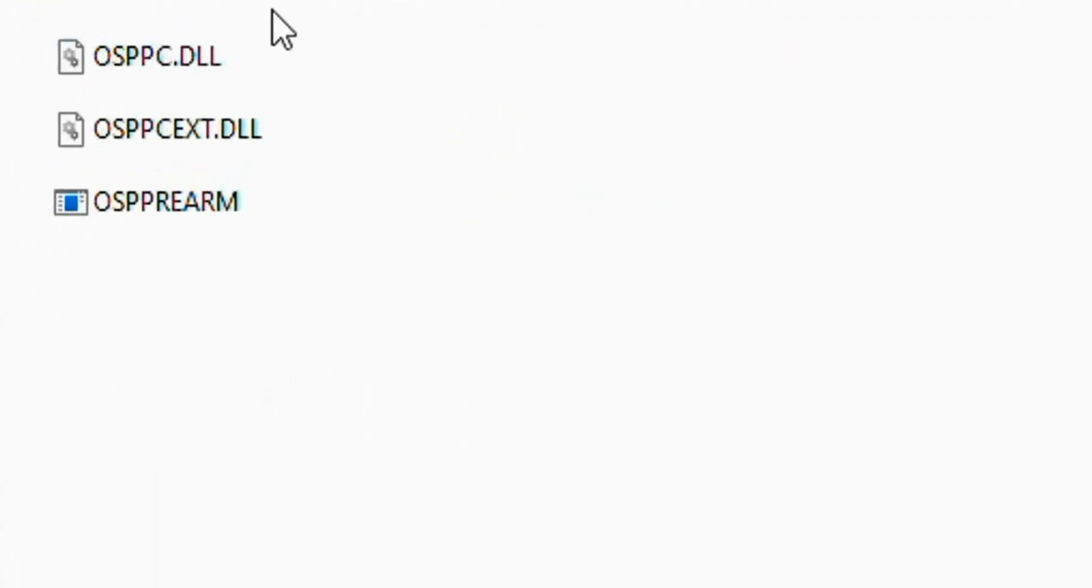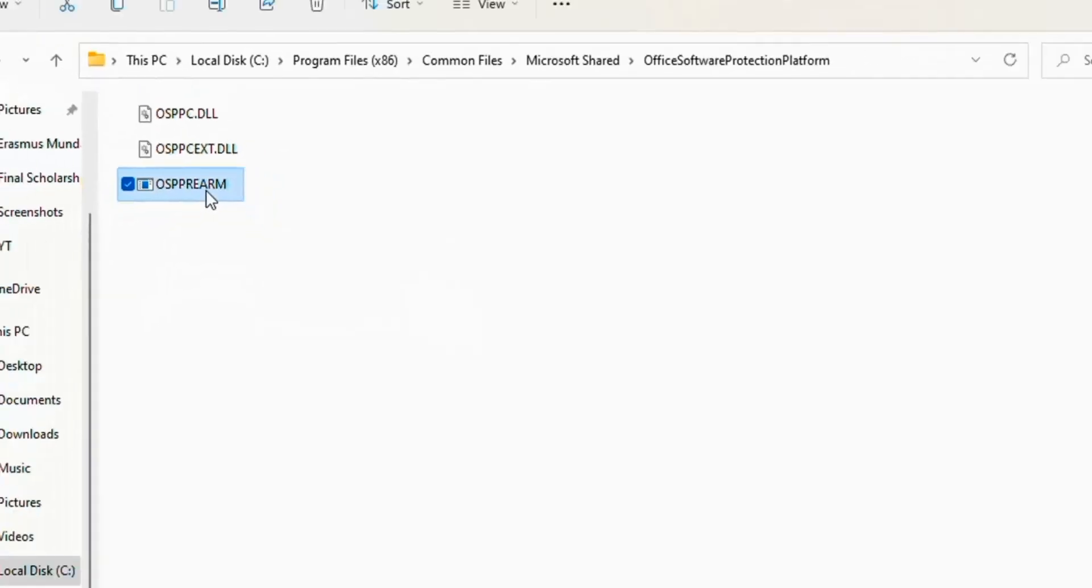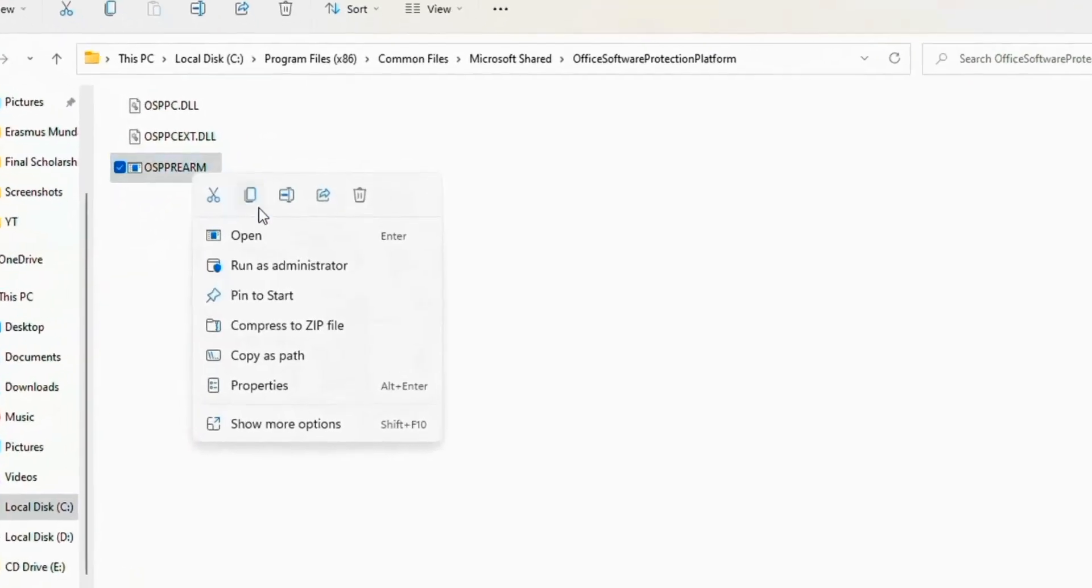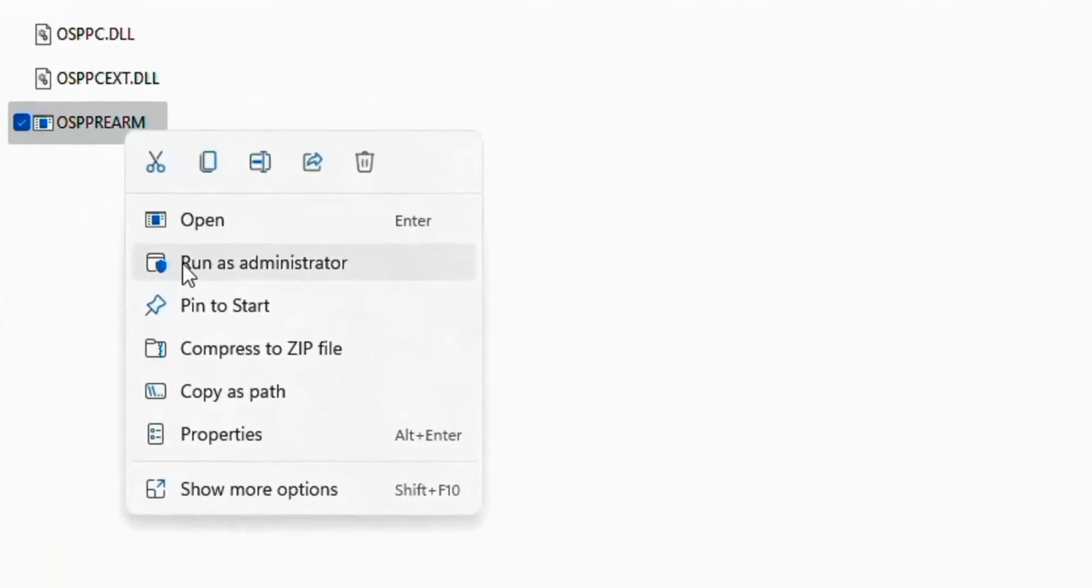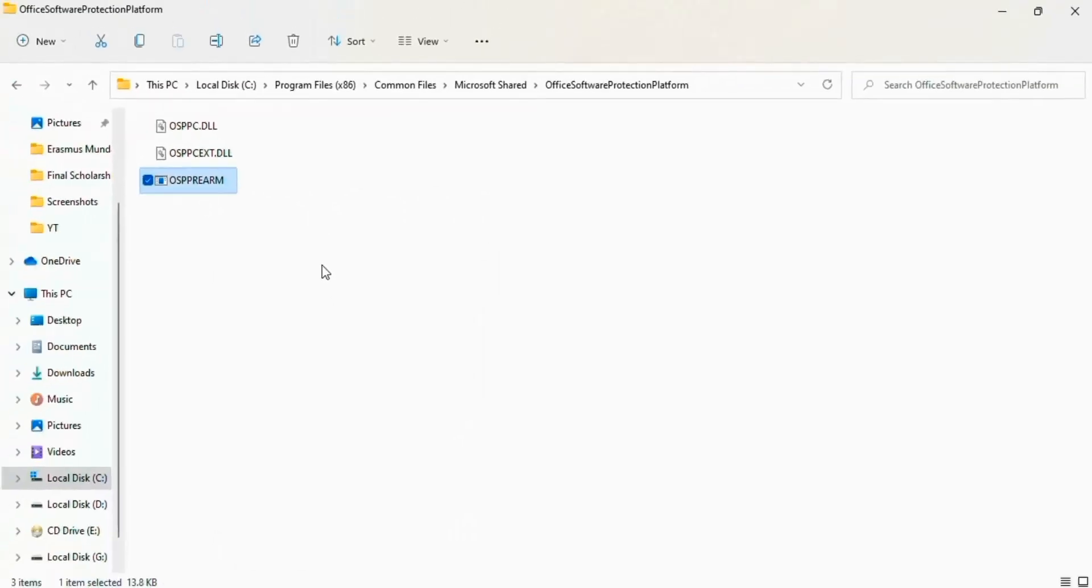Now you see here three options. Right-click on the last option, OSPPREARM, and click Run as Administrator. Now click on Yes and close your this window.